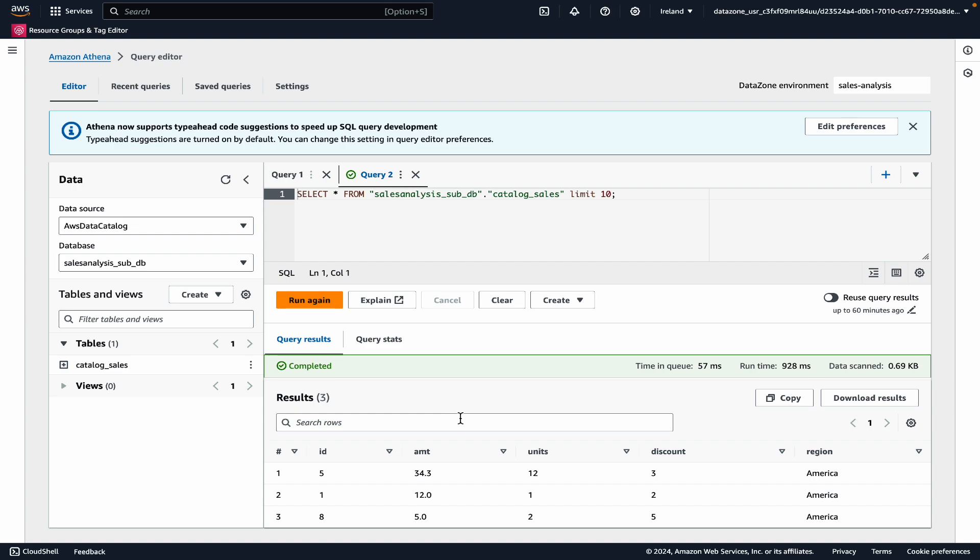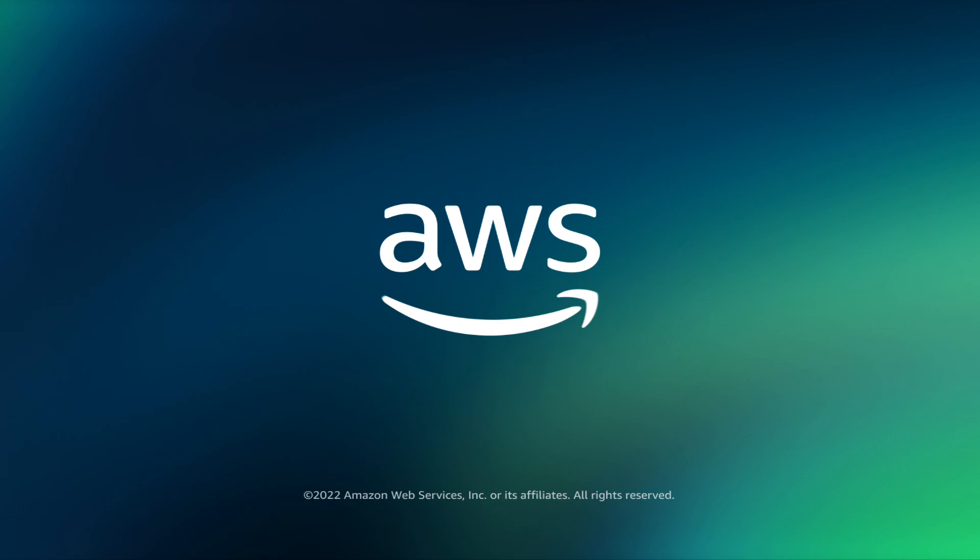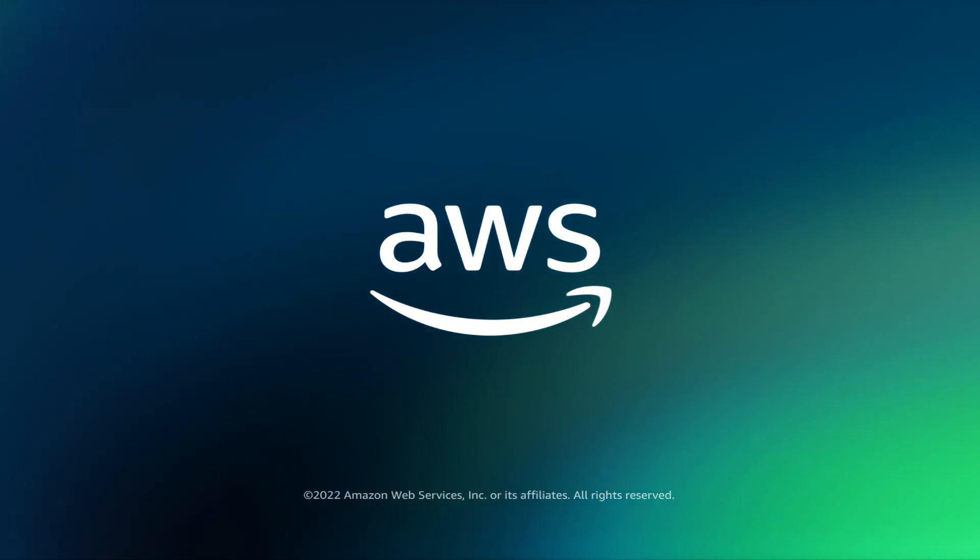And I cannot see the email, phone number, and social security number columns. This concludes the demo.